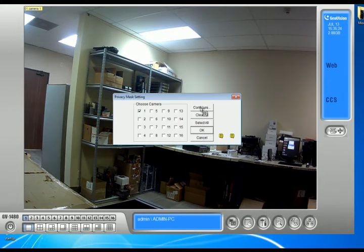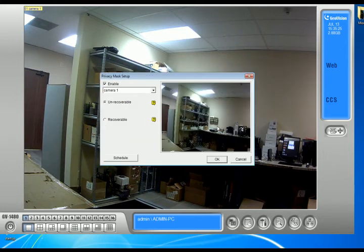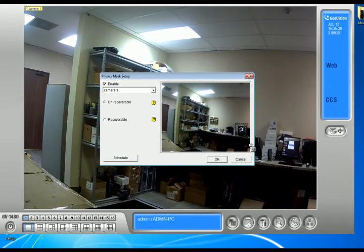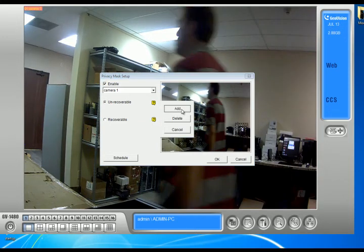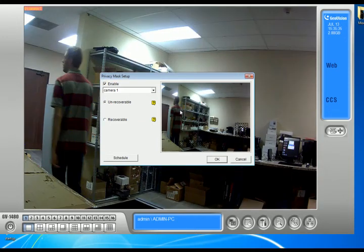Choose what camera I want to add the privacy mask to, then click Configure. I'm going to choose what area I want to block out, then I'm going to click Add. So you kind of just drag a little box and you just click Add.